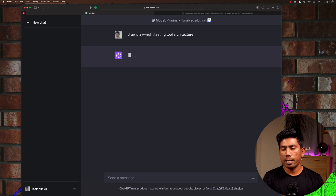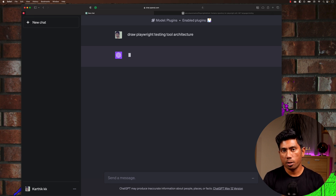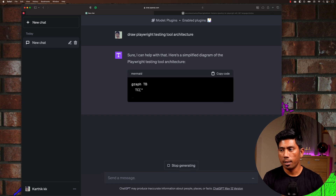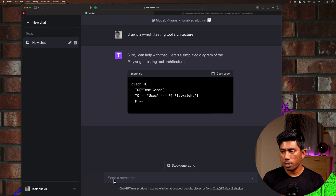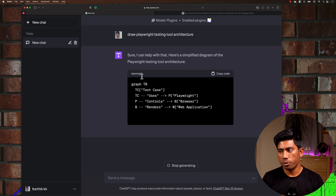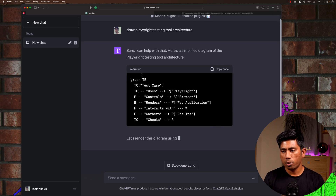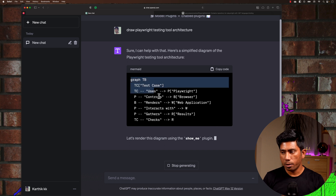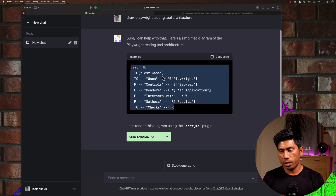Once I do that, ChatGPT is going to perform operations using the help of the installed plugin. You can see it is now trying to generate Mermaid — Mermaid is a well-known tool for performing diagram drawing operations, and that's exactly what it's doing here. Once it has created the Mermaid diagram, it is now going to use this plugin to render that architecture and display it.